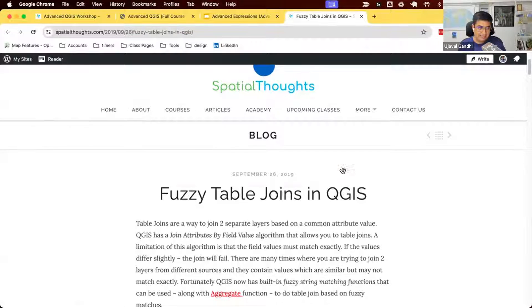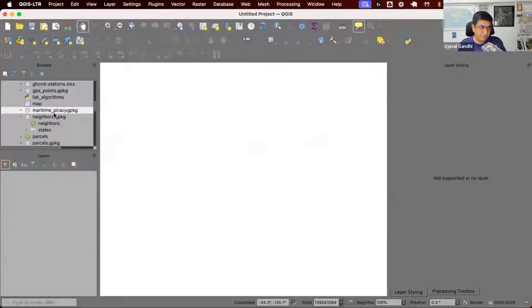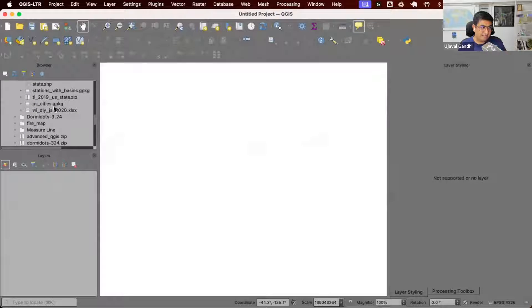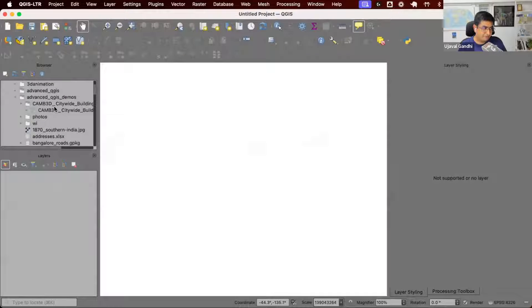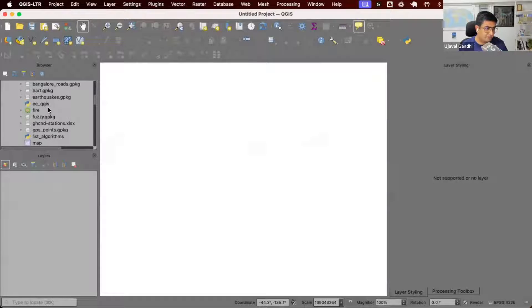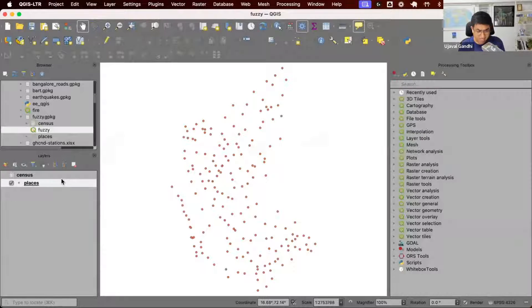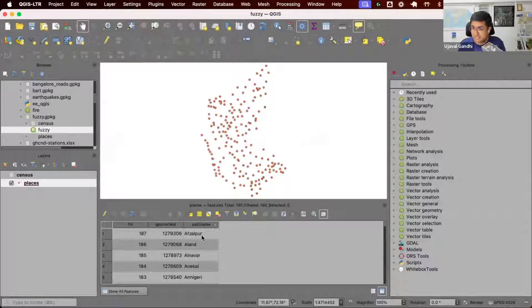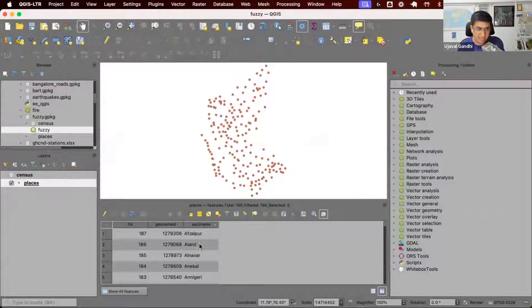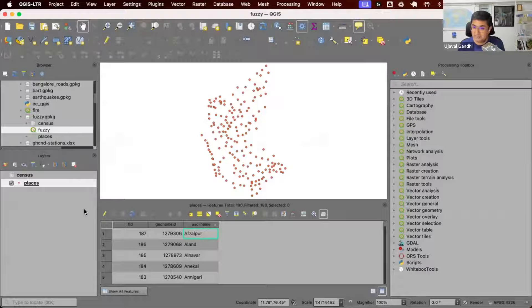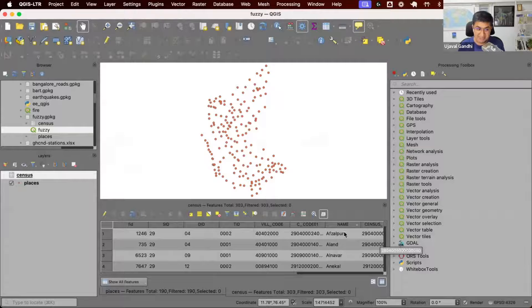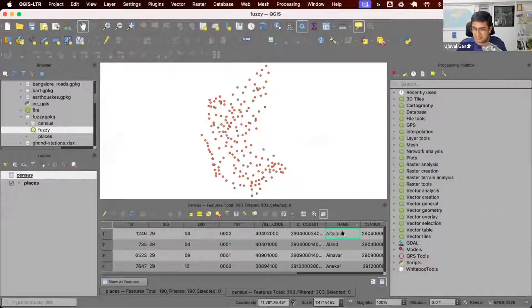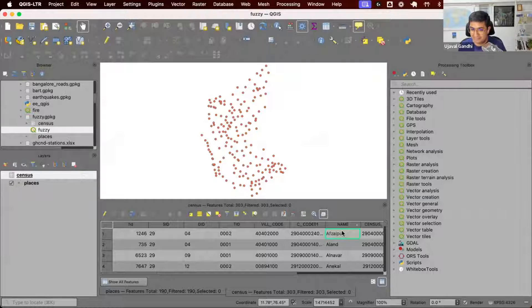The idea for this is, whenever you are working with real-world data, sometimes the data is messy. Let me open up the project. This is from a project I was working on. We had some point layer that came from one source, and they had some place names. Then we had some census data that came from a different source, and they had some place names. Since two people created the data, the names did not match exactly.